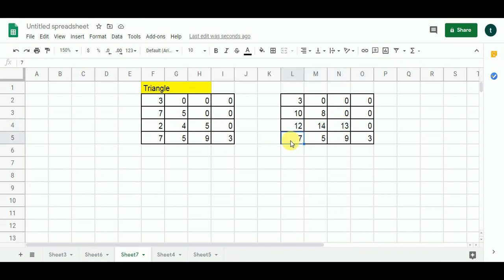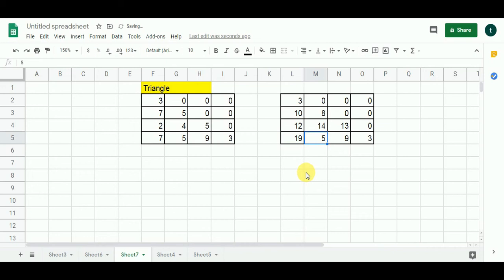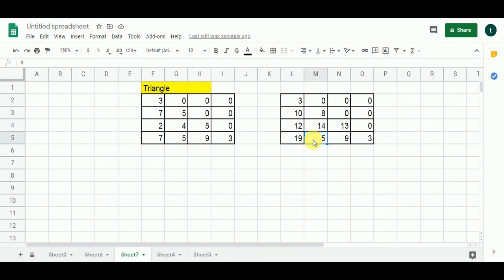Moving to the bottom row: the cell with 7 can only be reached from the cell above it. So 7 plus 12 gives me 19; since 19 is greater than 7, I put 19 here. The next cell with 5 can be reached from two cells above. 5 plus 12 gives me 17; since 17 is greater than 5, I put 17 here.